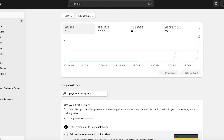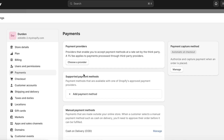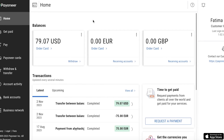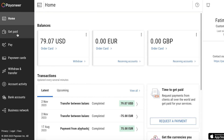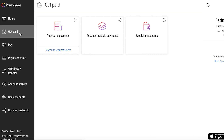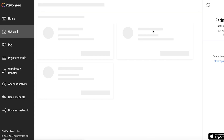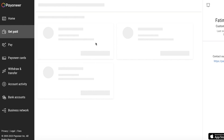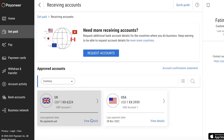For some people this might seem like too much of a hurdle, so here's an alternate method. Go into your Payoneer account — log in to your pre-existing account, or sign up and complete identity verification. Then click on 'Get paid' in the left toolbar, followed by 'Receiving accounts.' Here you can build a receiving account by clicking 'Request account' for whichever account type you want.